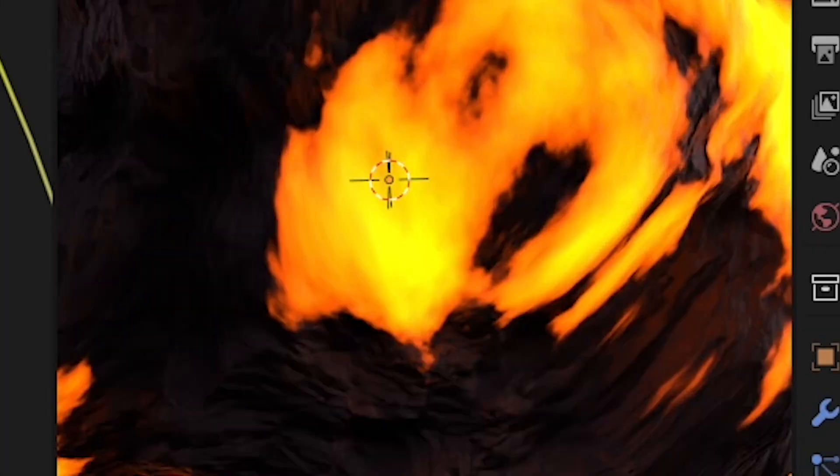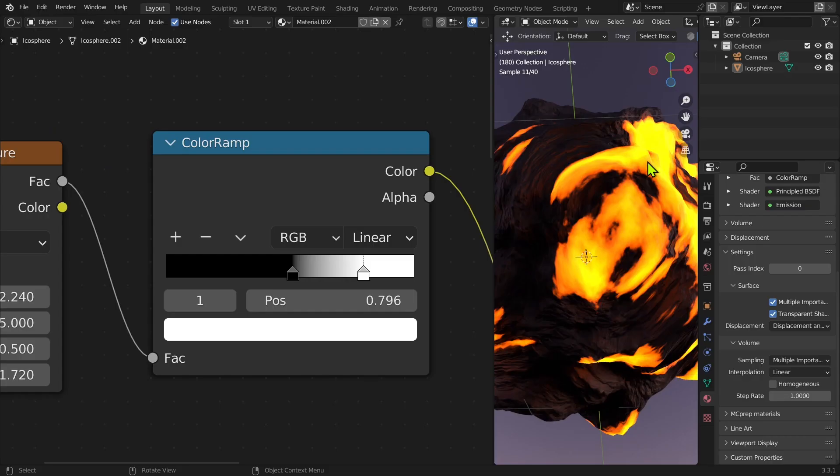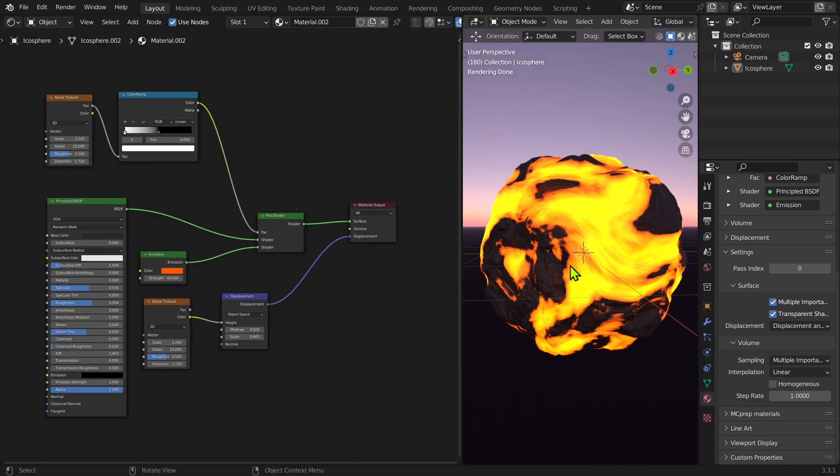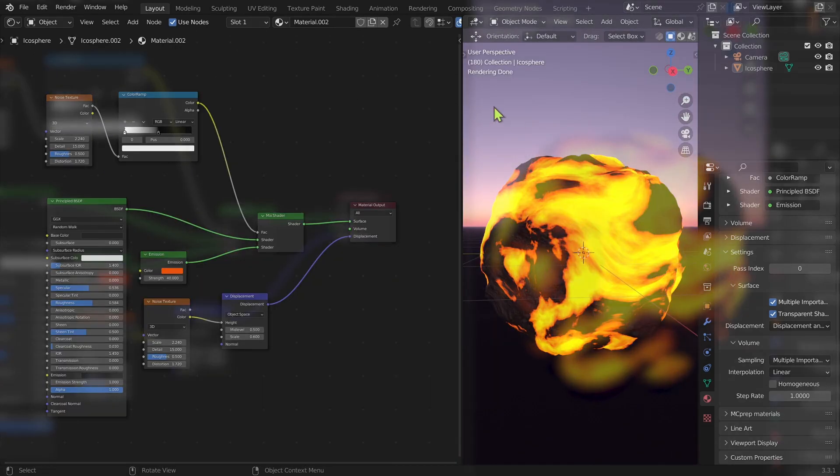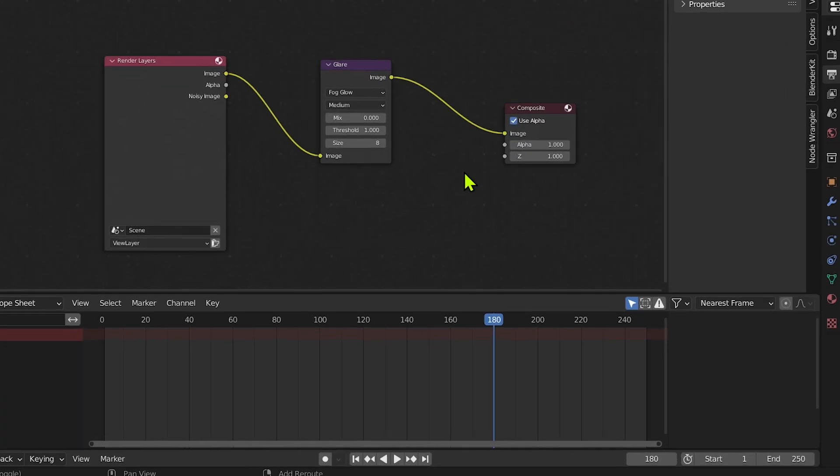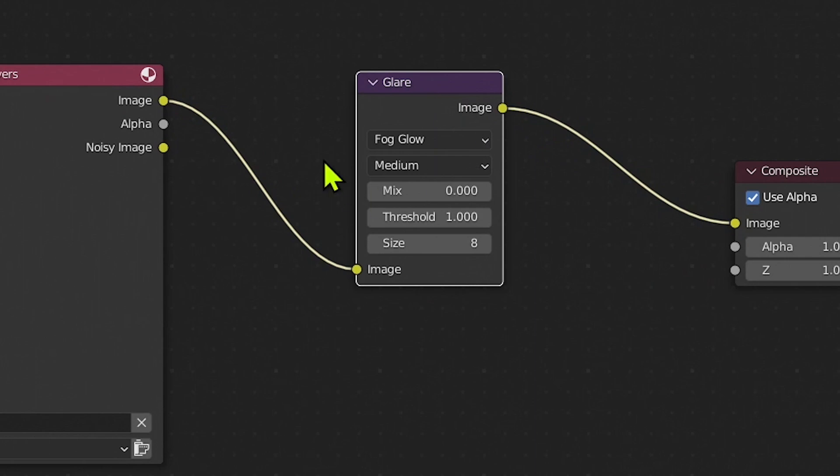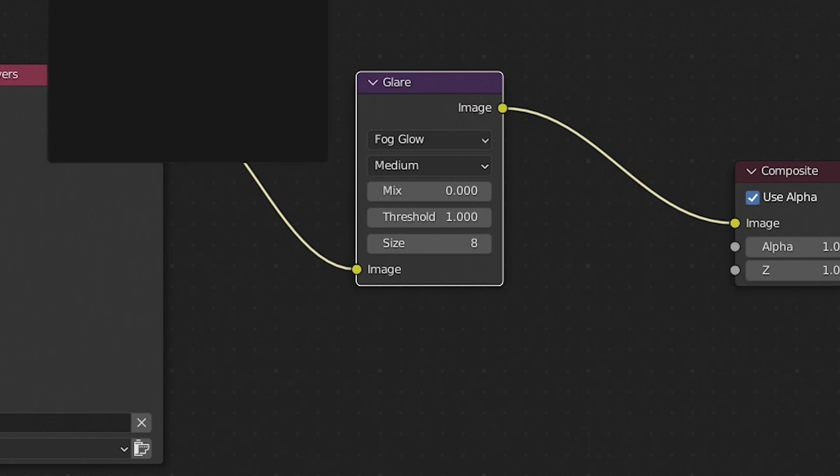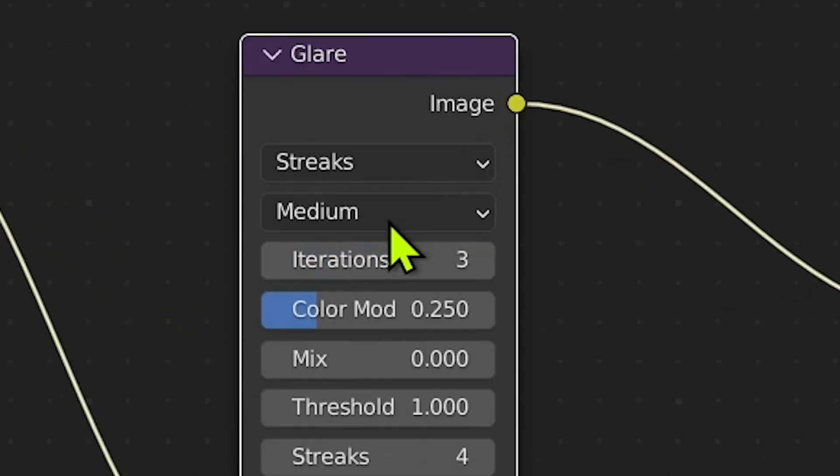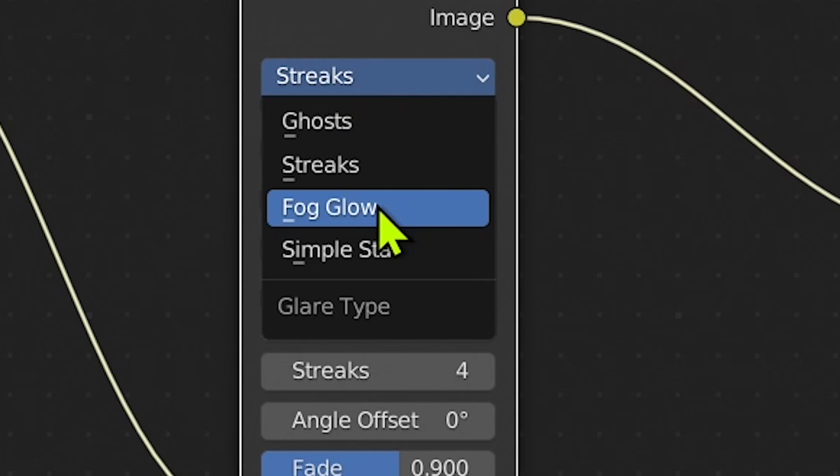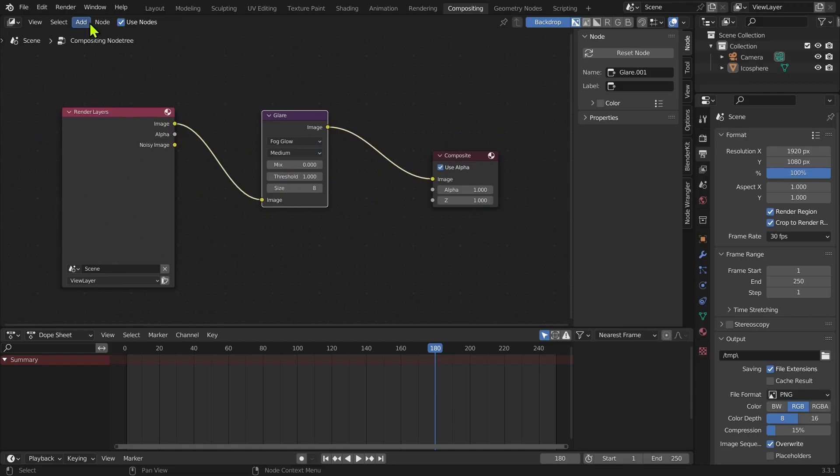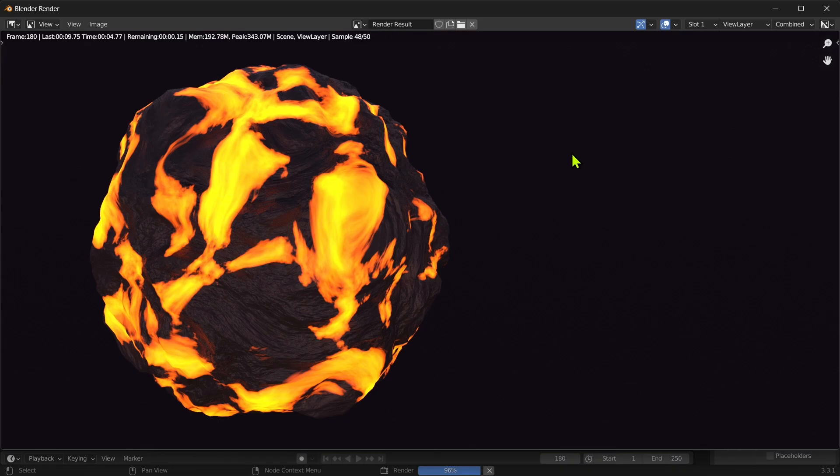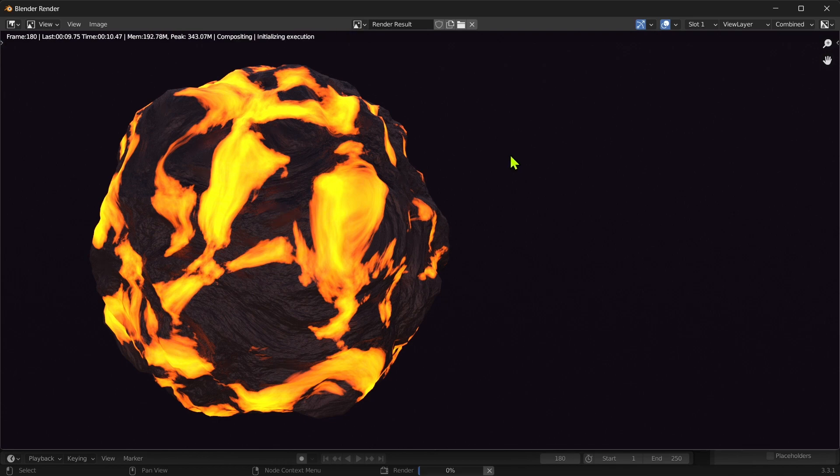You can see that the lava is on top, and this is going to give it some bloom. For compositing, as you can see I already prepared. I put some Glare—it's like bloom but glare. It starts with Streaks, so put it to Fog Glow. Now all you need to do is render it. As you can see, it's not bloomy... now it's bloomy.